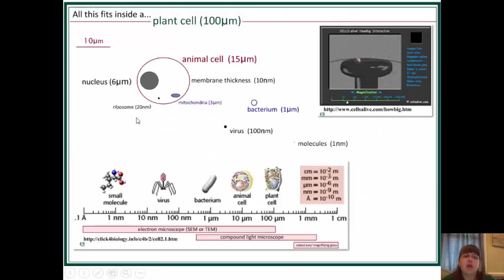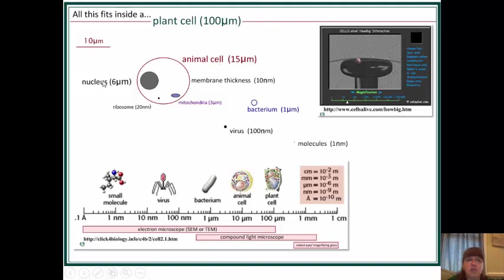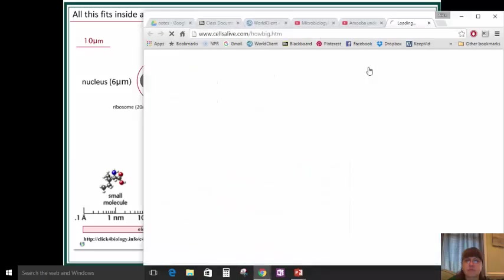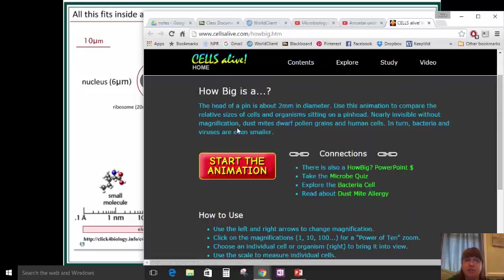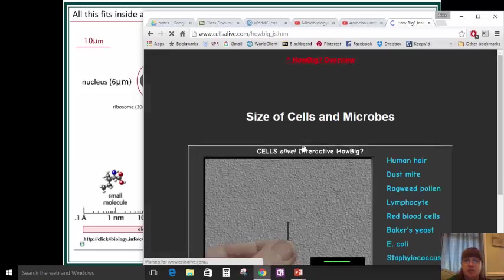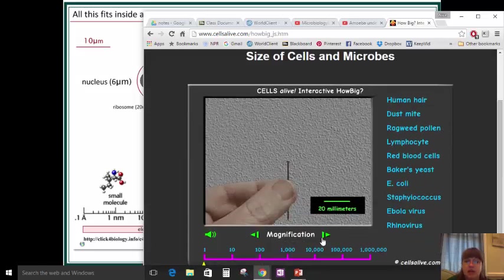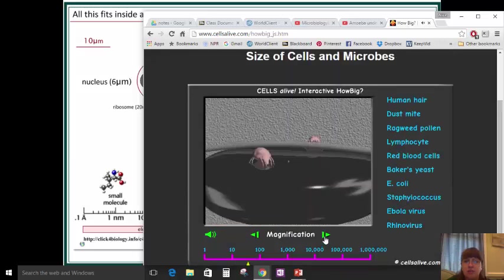It's interesting that a molecule, a virus, a bacteria, an animal cell, and a plant cell all fit within one plant cell on a scale image. A plant cell is much, much bigger than an animal cell, than a nucleus, than a membrane thickness. There is a magnification tool from Cells Alive — I'll post this link on Blackboard so you can check it out. It starts with a pen, and then you zoom in and can see different things highlighted.